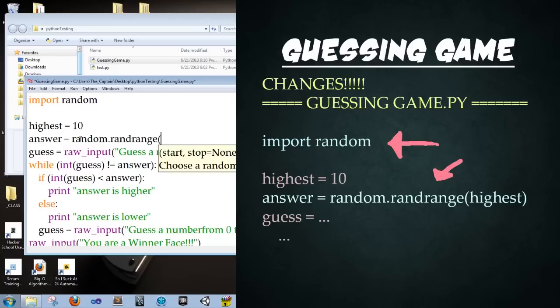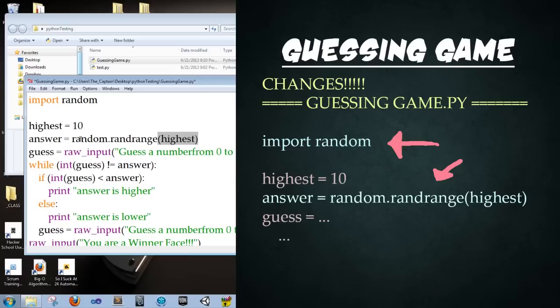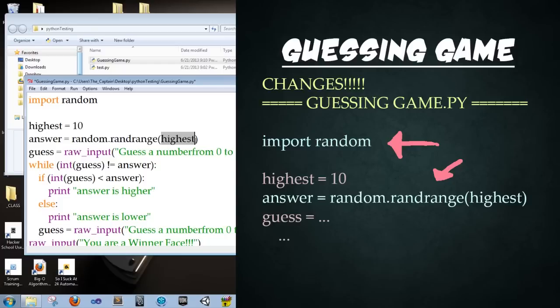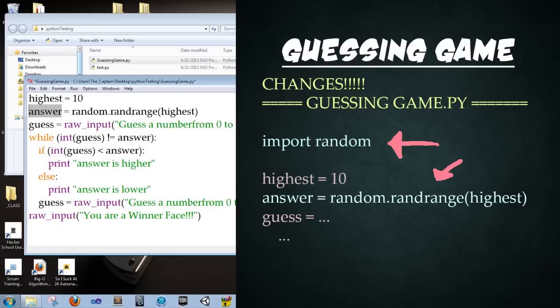And then right here we're going to edit this to where it says 7. We're going to delete that and instead type random dot randrange. All one word. And then we're going to punch in highest variable that we just declared above. So what this is saying is that from the module random, which we imported above, we're going to access the function called randrange. And what this function does is it gets a number from zero to whatever the highest value we punch in here. In this case, it's 10. So we're going to get a random number and stick it in our answer.